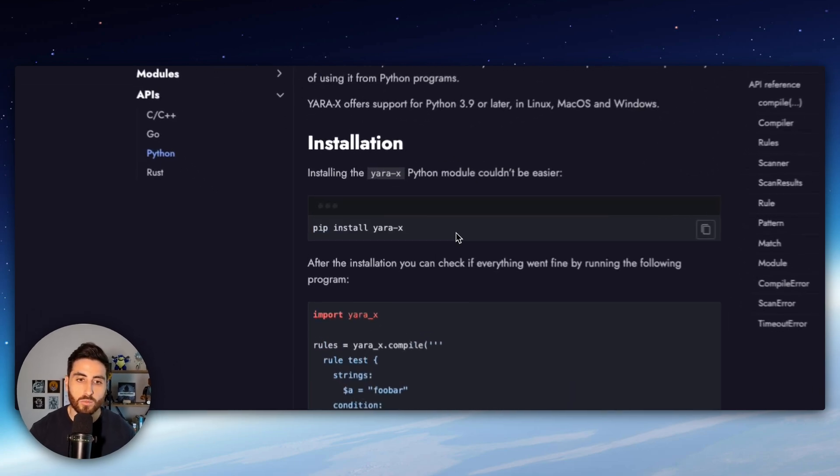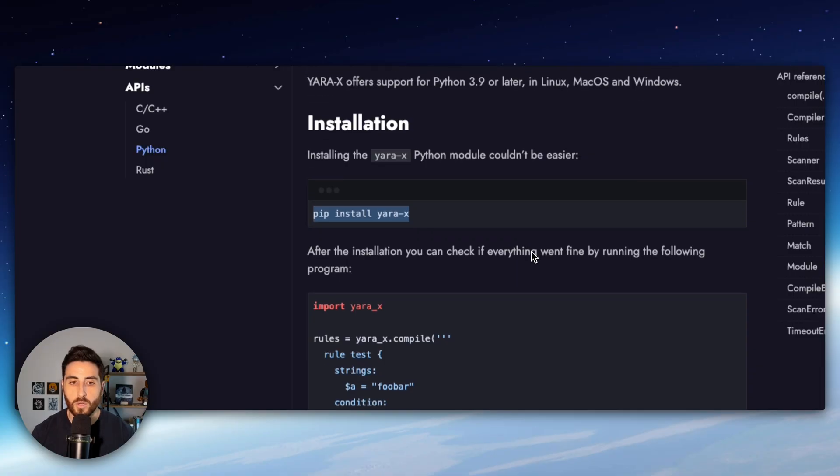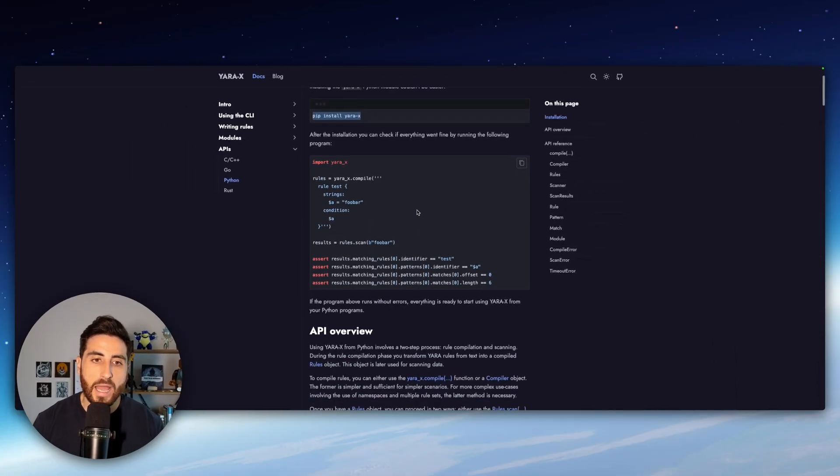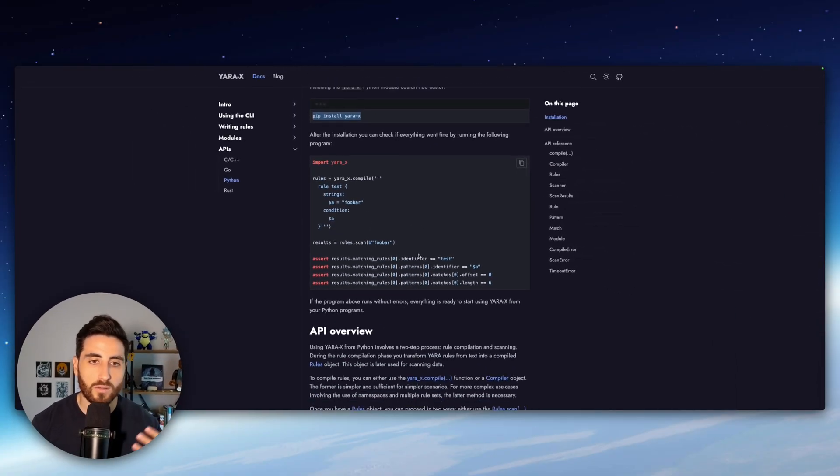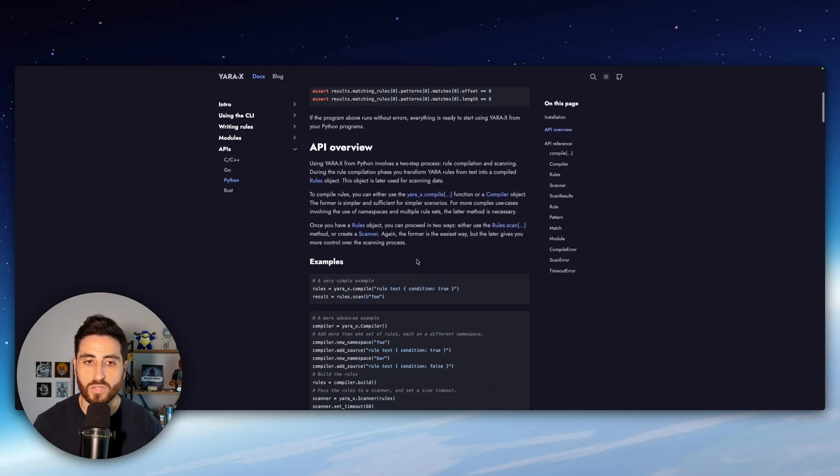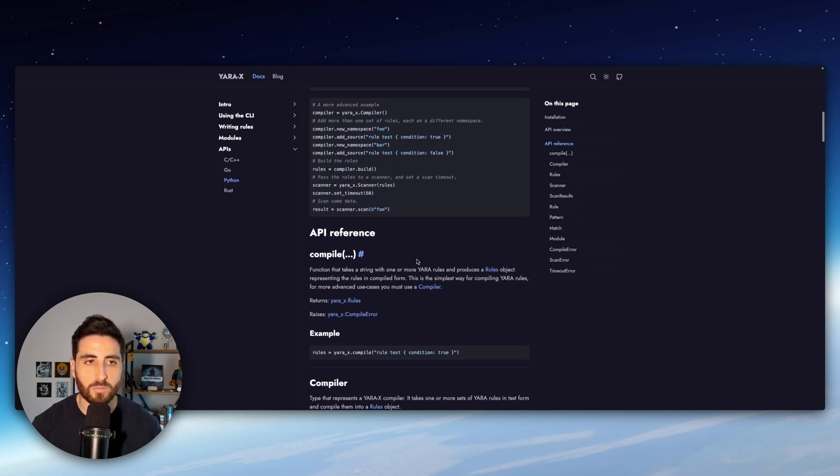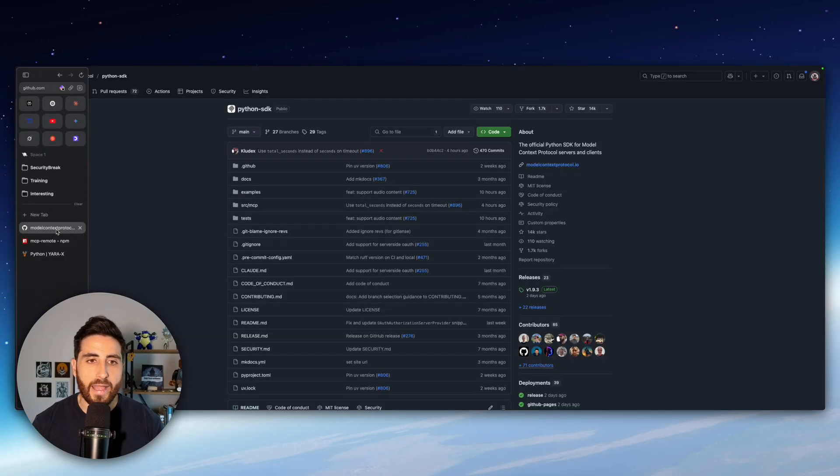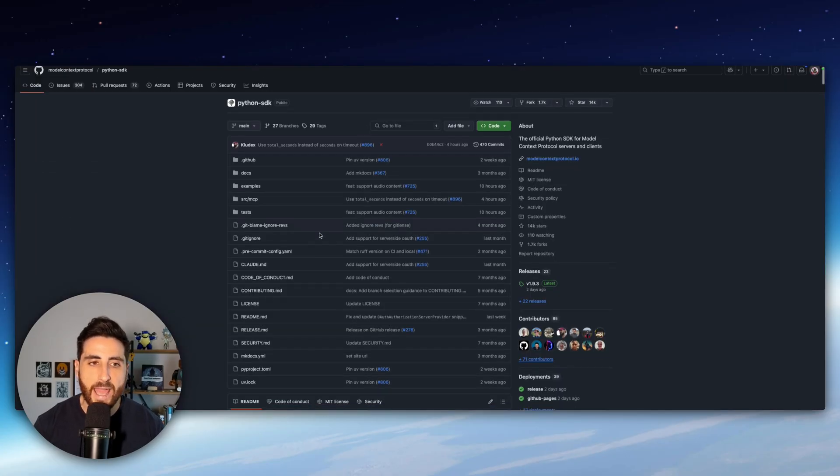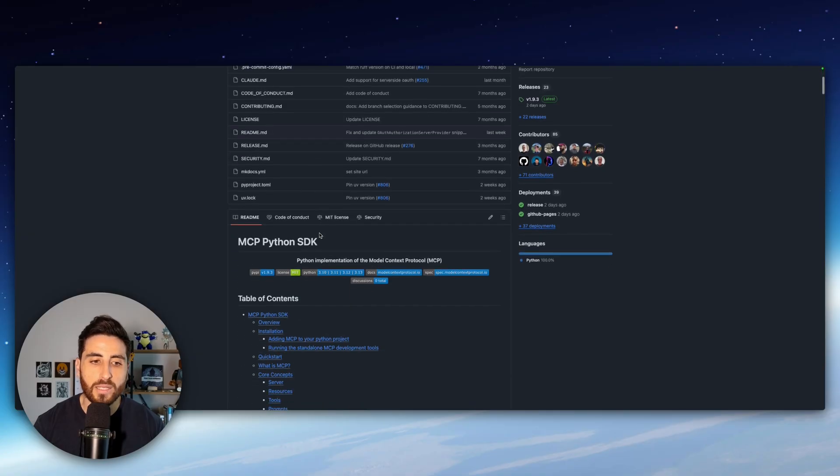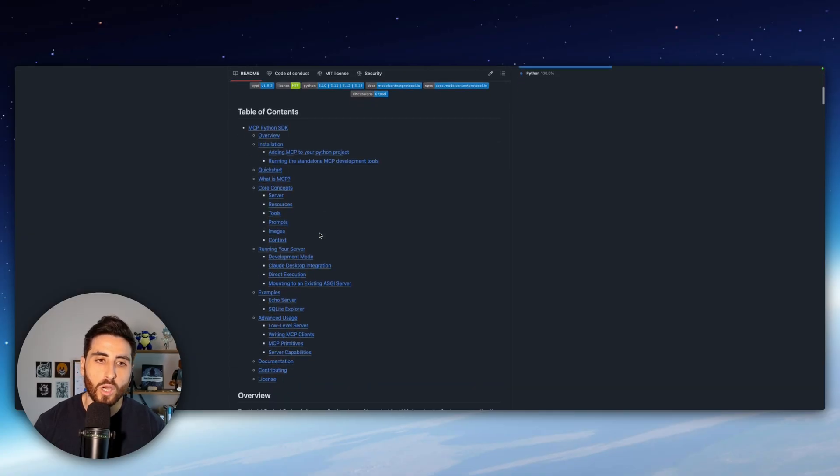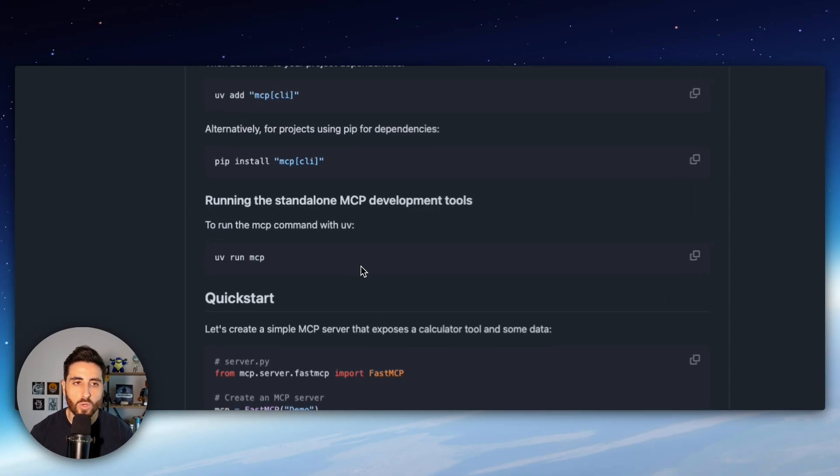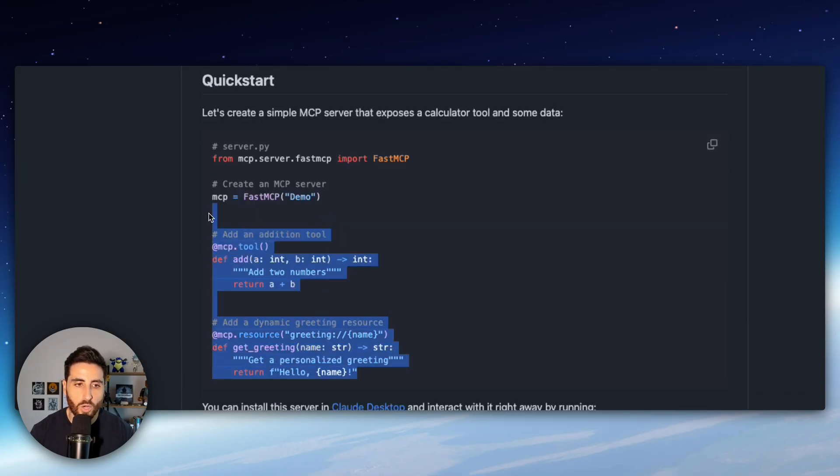So basically what you have to do is just to install the package using pip and this framework is pretty much the same as the previous version of Yara and all the code is explained on the documentation correctly. And we are going to use the Python SDK from Anthropic to create our MCP server and to give you a brief overview to show you how it works.